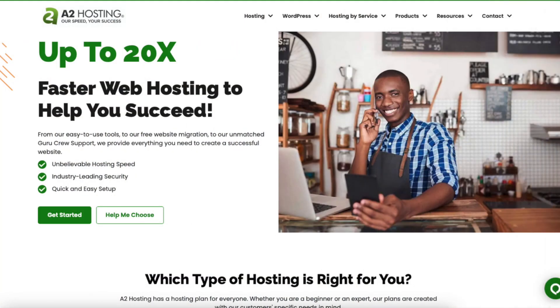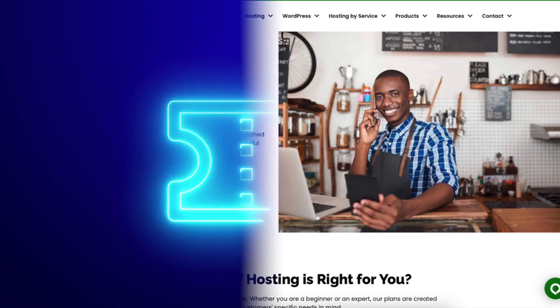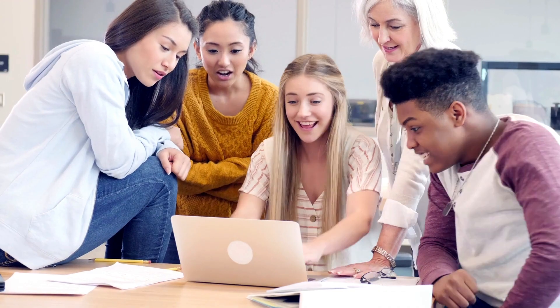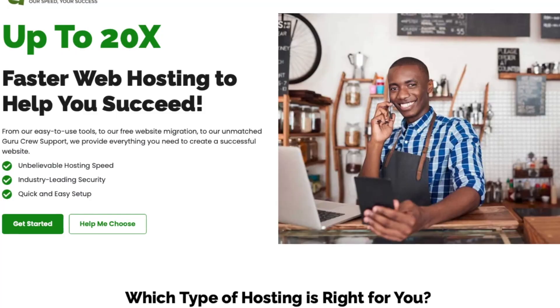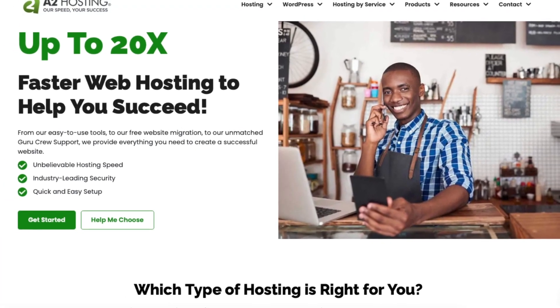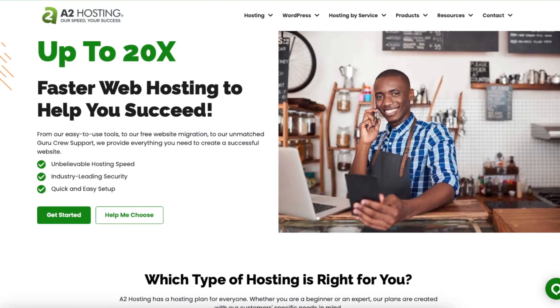The first thing you want to do to build a website with A2 Hosting is to click the link in the description below so you can be taken to A2 Hosting and take advantage of the A2 Hosting discount getting you up to 75% off. A little disclosure: the link is an affiliate link meaning you are receiving commission from A2 Hosting at no extra cost to you. Plus you'll get an awesome A2 Hosting discount.